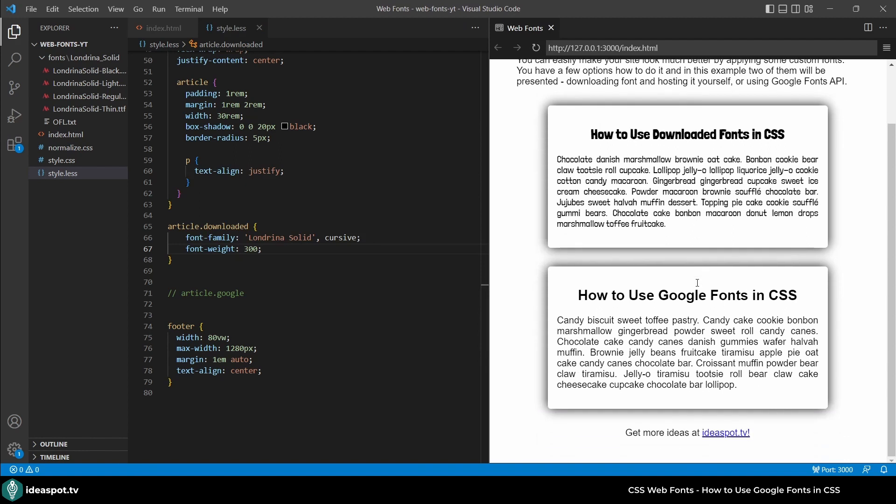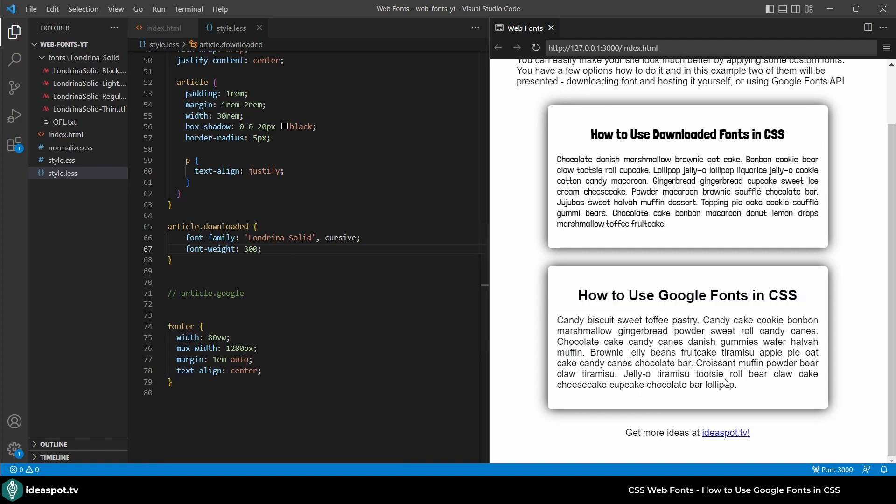So now let's use Google Fonts API. Google Fonts API is an option which takes us a little bit further with the web fonts. We don't need to download the font and host it on our hosting. Instead we can use the font that is hosted at Google. So let's try to do it now with the second box.